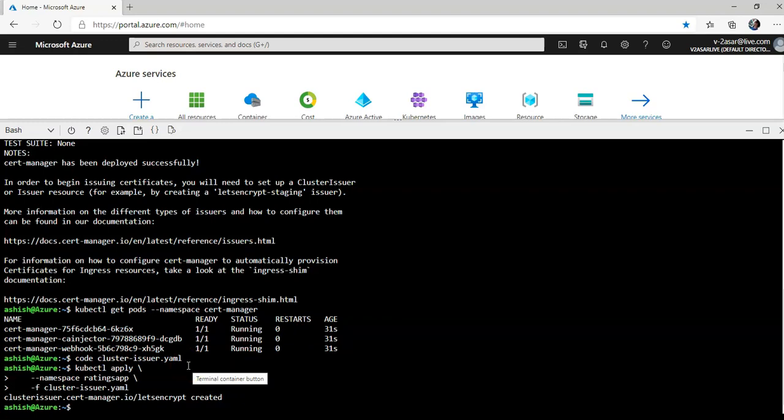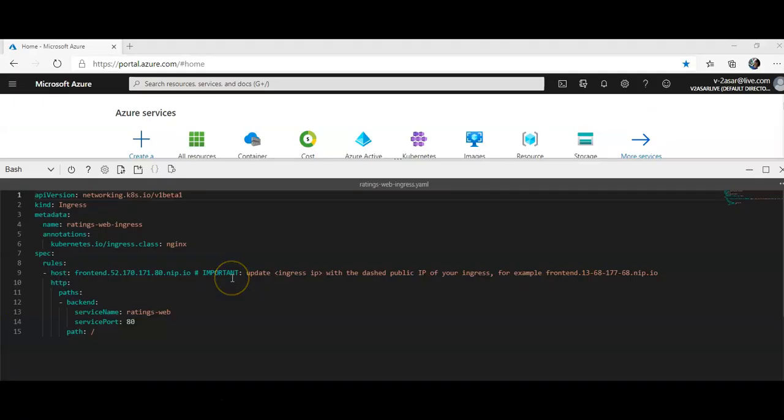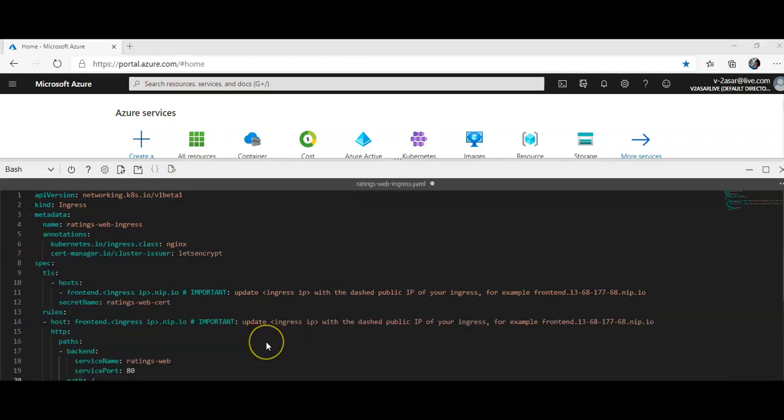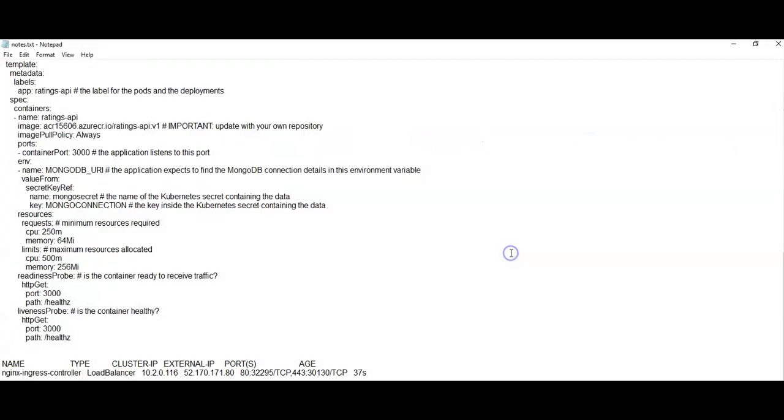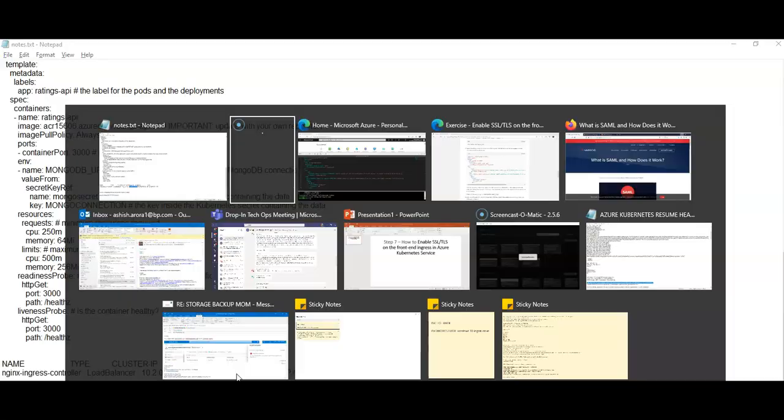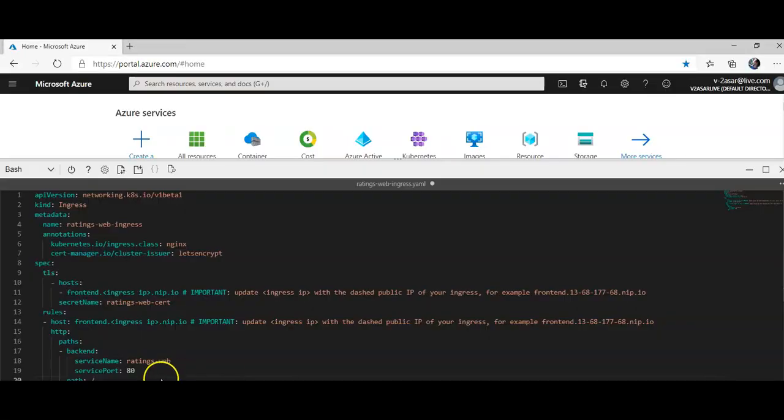So now we'll have to update the ingress IP value in the host key with the dashed public IP of the ingress we retrieved earlier. Let me make a note of it. So it was in my notes and this was the public IP. Here it is. So ingress IP, I'm gonna replace it all right like this. I'm gonna save the file.